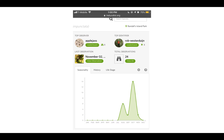Scientists can also look at seasonality — or when these organisms seem to occur. For example, on Randalls Island it seems that we see most of these spotted cucumber beetles in October. But if you look, we only have 24 observations, which is not much to work with.